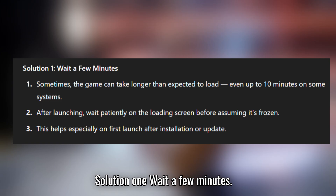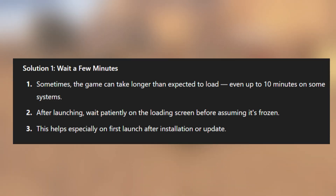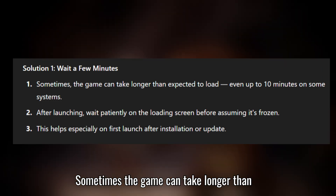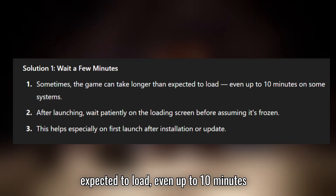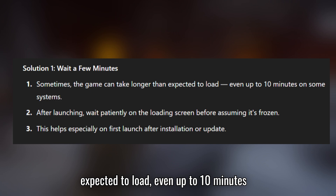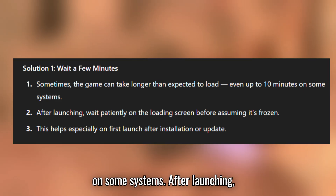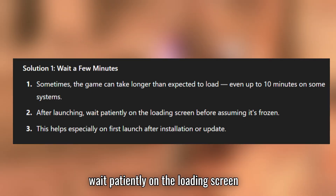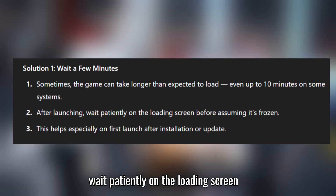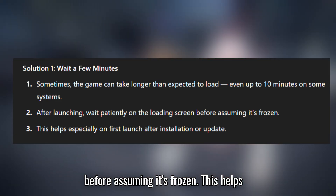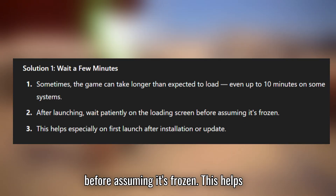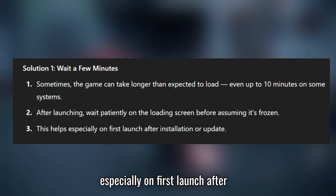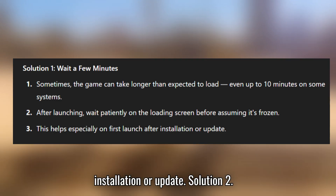Solution 1: wait a few minutes. Sometimes the game can take longer than expected to load, even up to 10 minutes on some systems. After launching, wait patiently on the loading screen before assuming it's frozen. This helps especially on first launch, after installation or update.